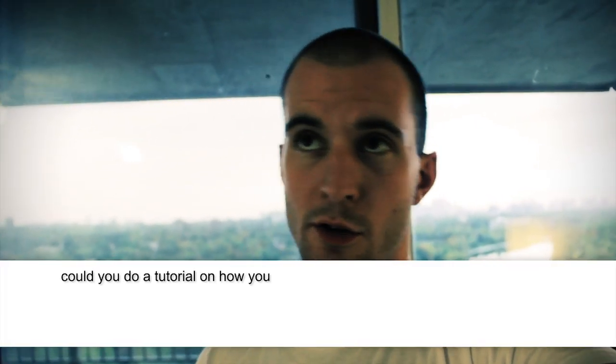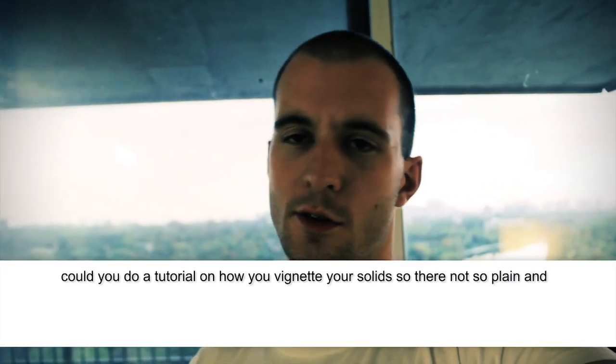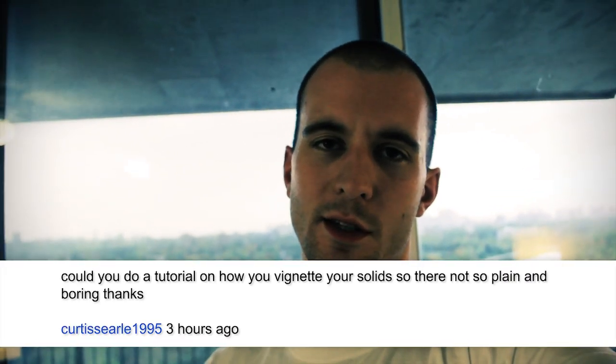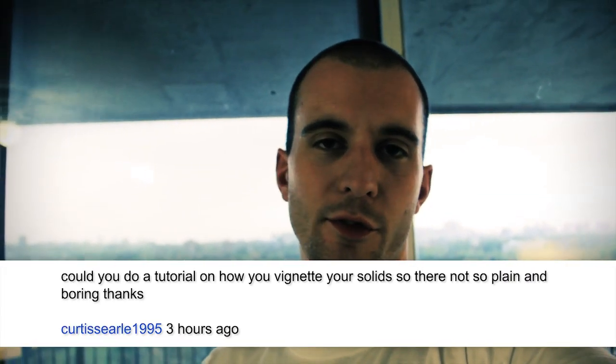Hey everybody, this is Evan Abrams. Today I'm just going to do a quick thing about vignettes, because somebody asked me how do you make the vignettes on your videos to make things look cool?